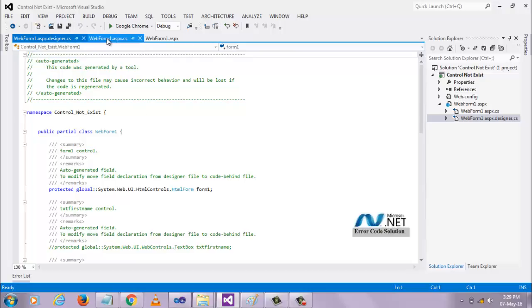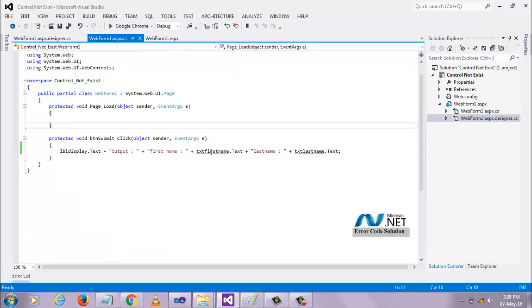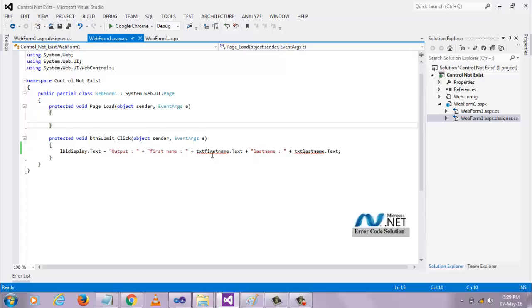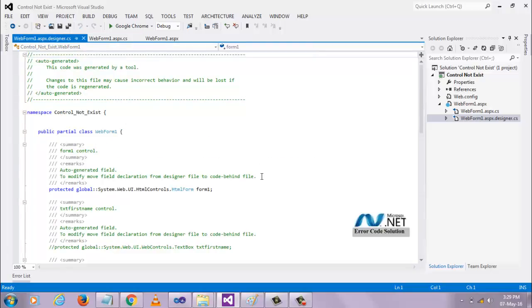Here you see, I have this textbox control getting some error here. Let's see how to resolve that. In this design page, you can find the design page under the .aspx page here.